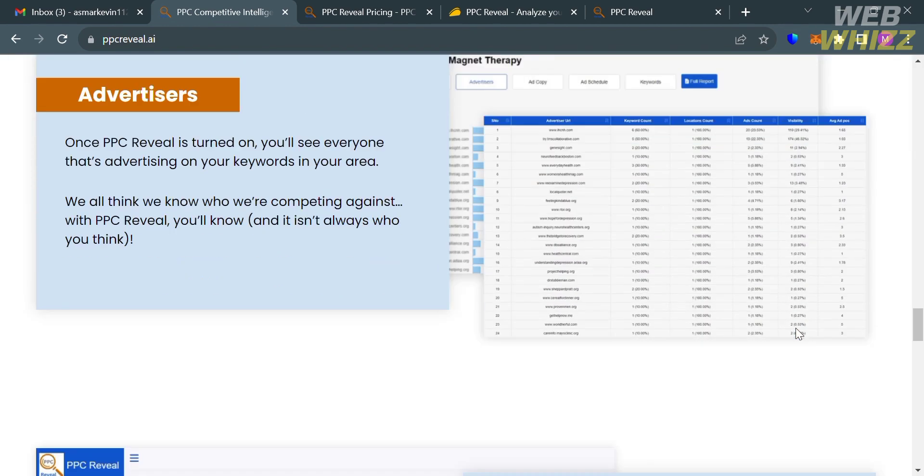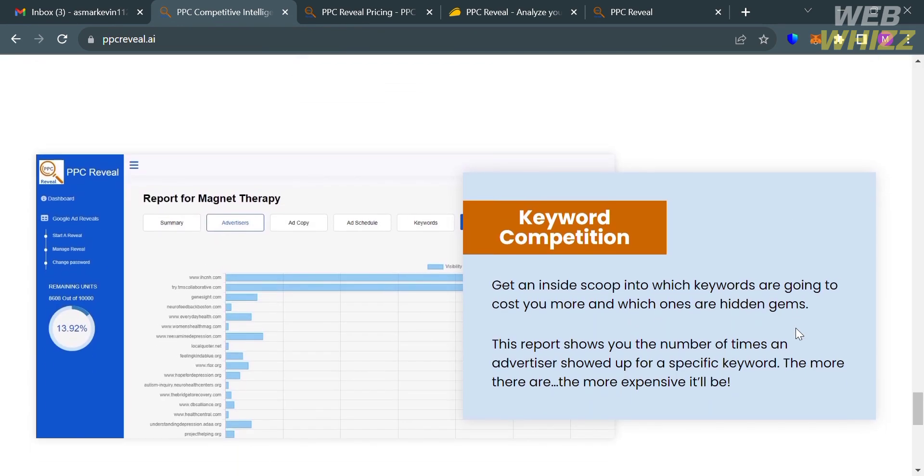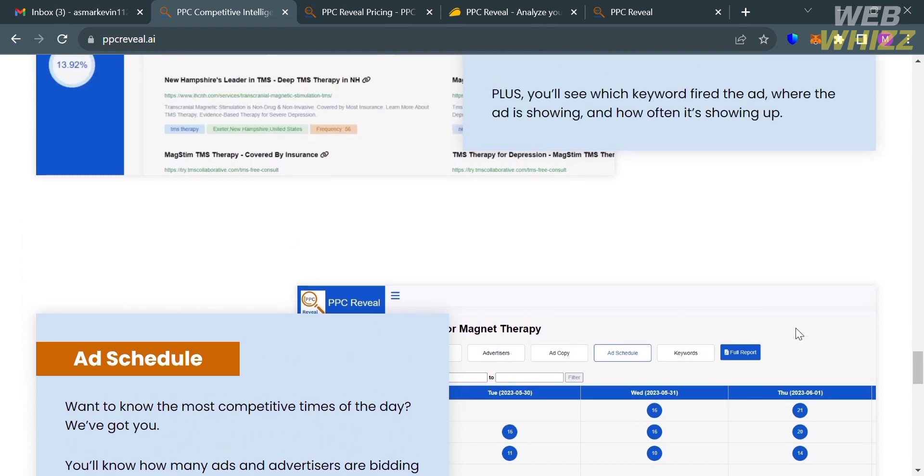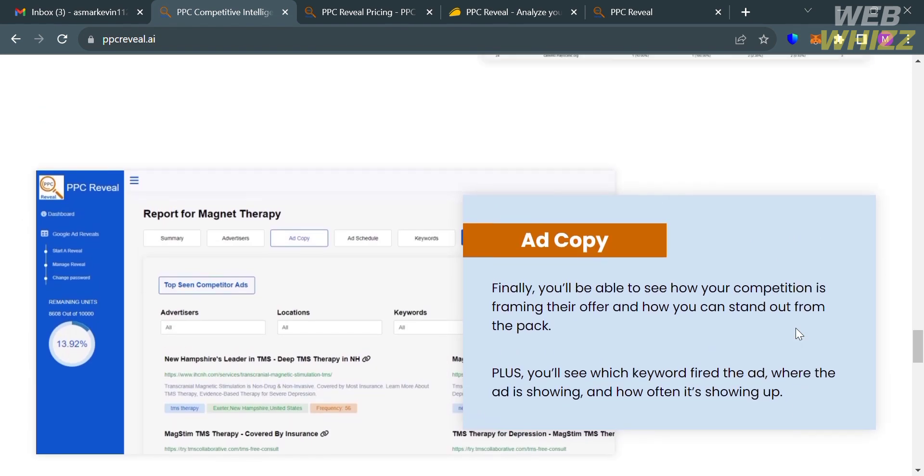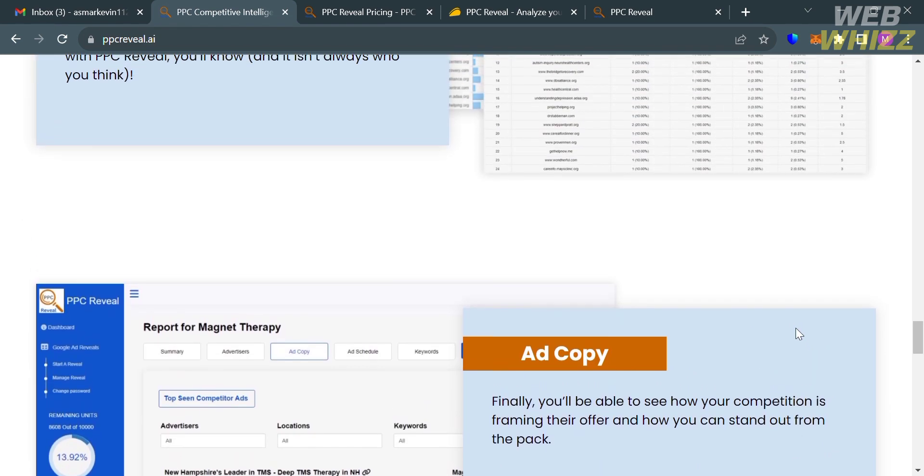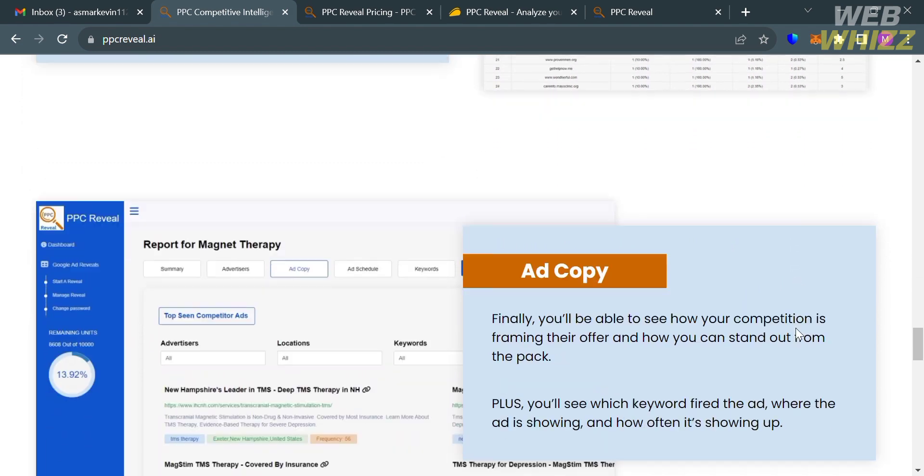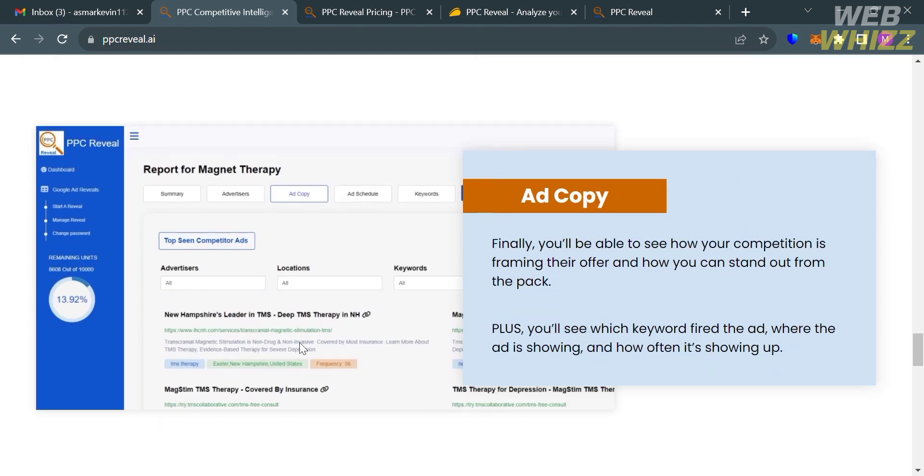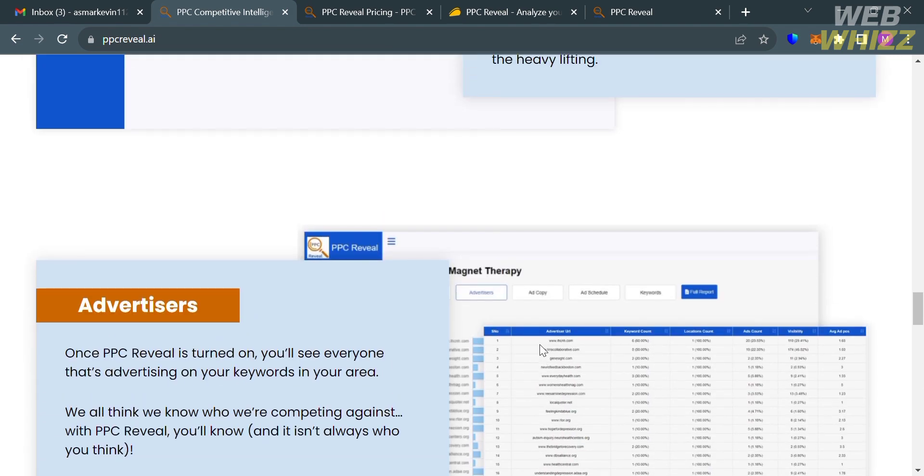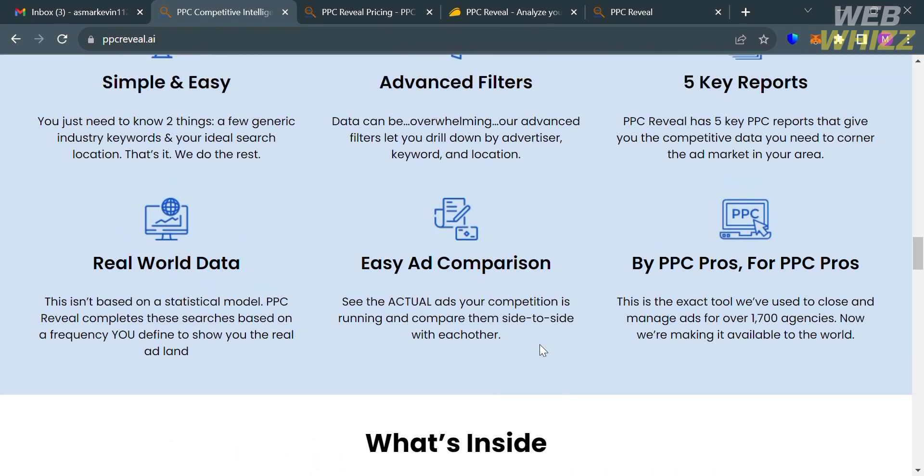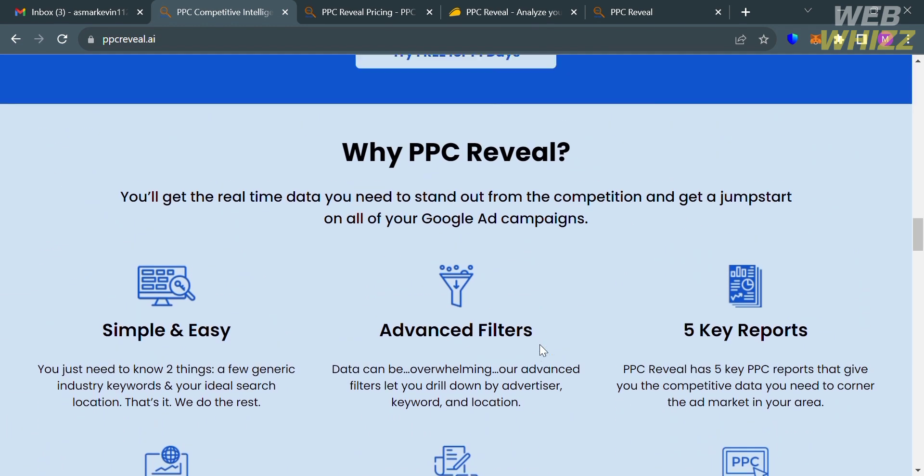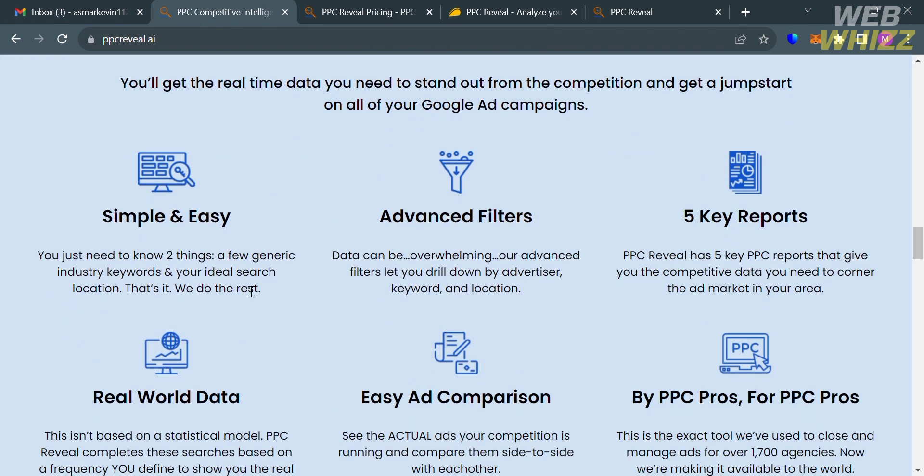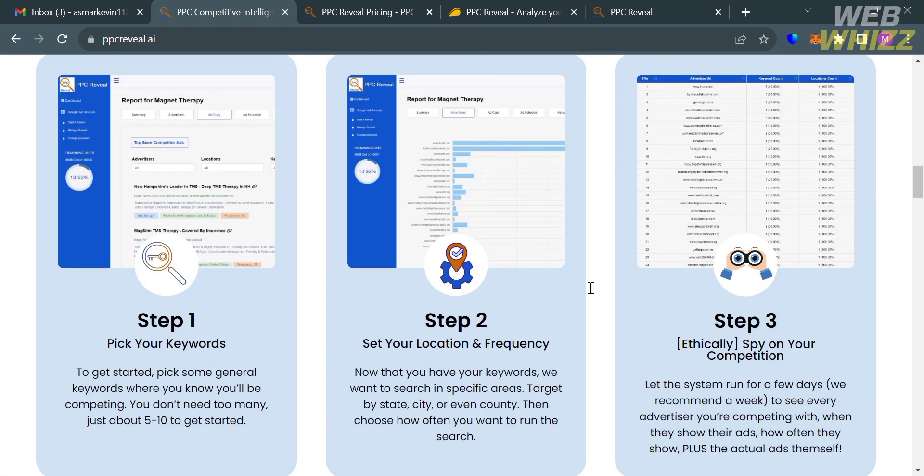This platform reveals summaries on competitors and how many ads they are currently running. It also breaks down every single competitor's visibility, keyword count, and average ad position. Aside from that, the platform offers automated searches, detailed reports, and insights into how competitors schedule ads. Users can spy on every click and stay informed on their competition.